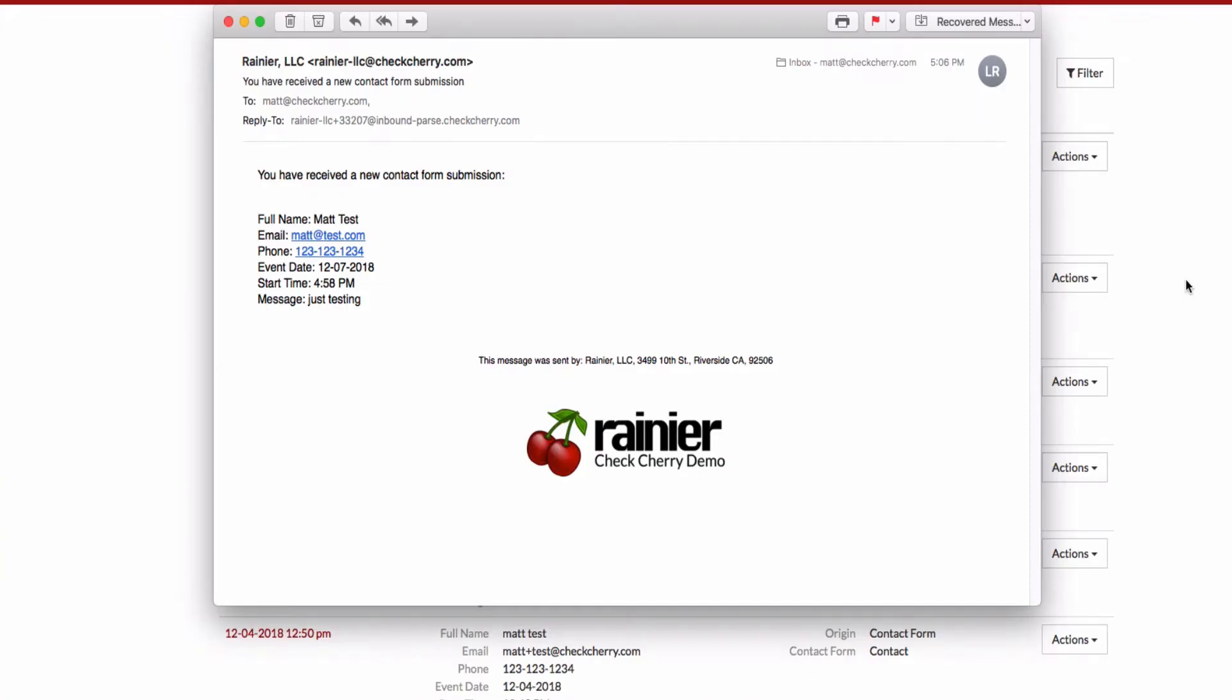I've also set up an automated message so that CheckCherry sends me an email when a new contact form submission comes in.